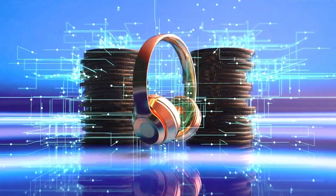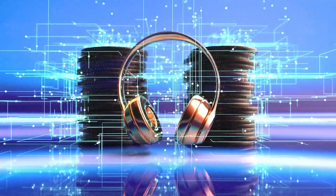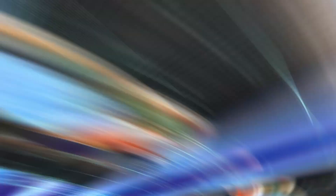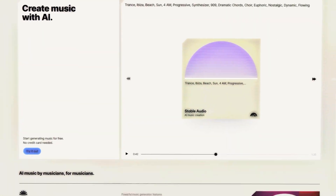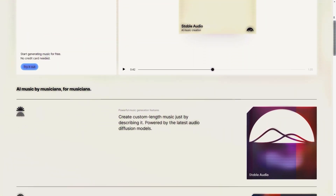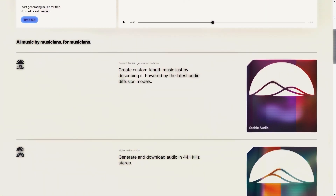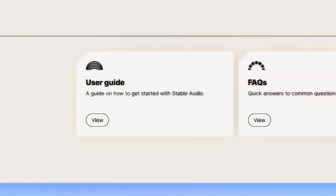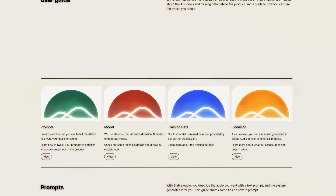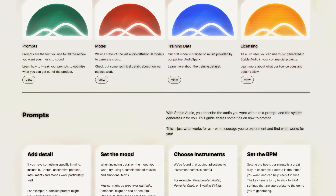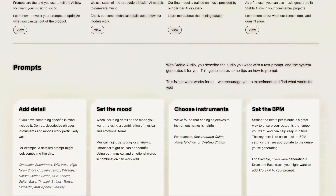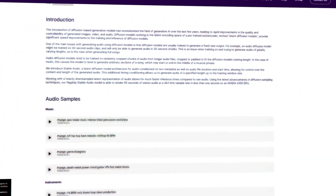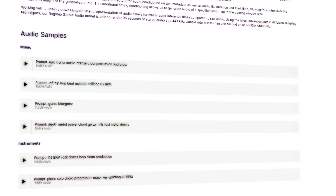Stable Audio opens up a whole new world of possibilities for creating and discovering music and sounds using natural language. If you're interested in trying this model, you can go to their website and start typing in your text prompts. They have a guide that offers advice and examples for creating good text prompts for various audio types. To understand the technical aspects of Stable Audio, read their paper — the link is in this video's description.